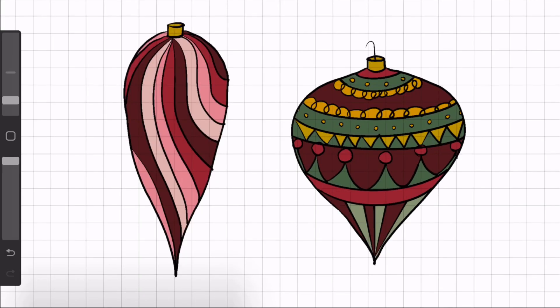And there we have it. I'm going to add the hooks and there we have it. Thank you so much for watching. I'll see you soon. Merry Christmas!